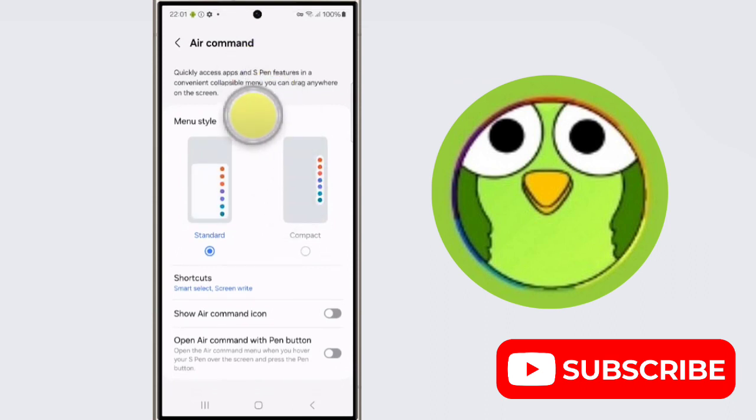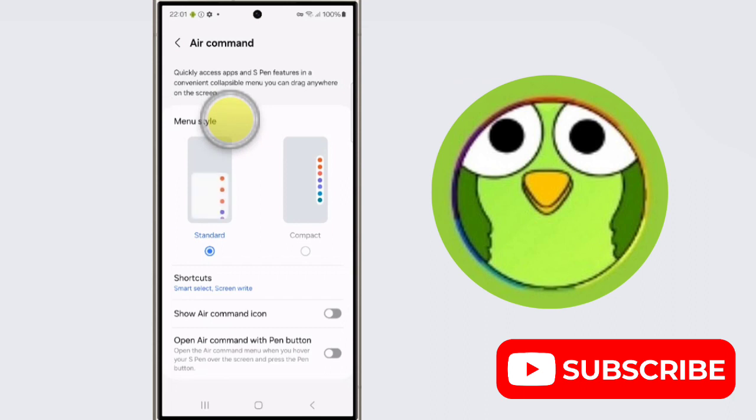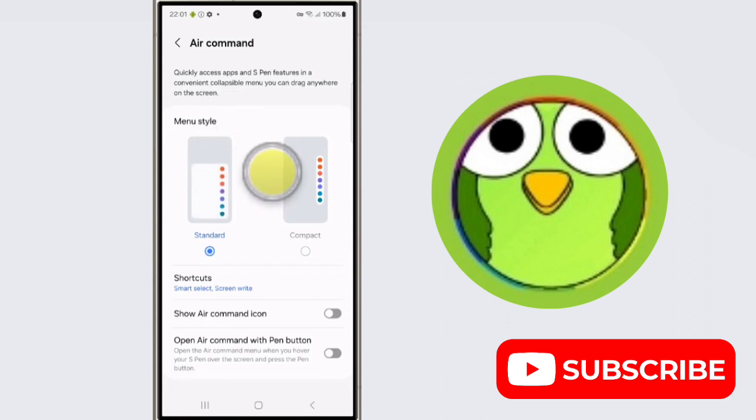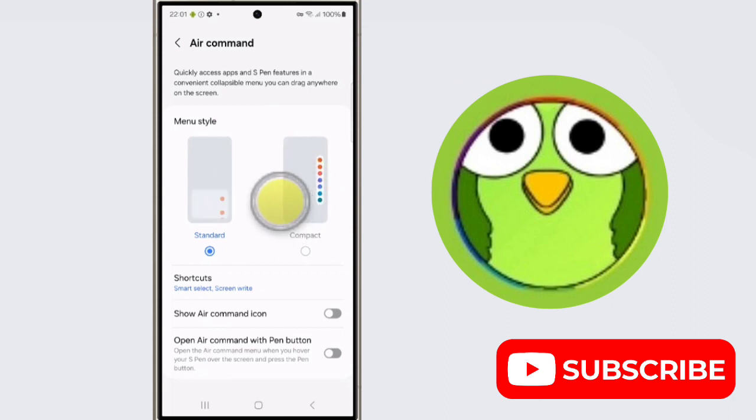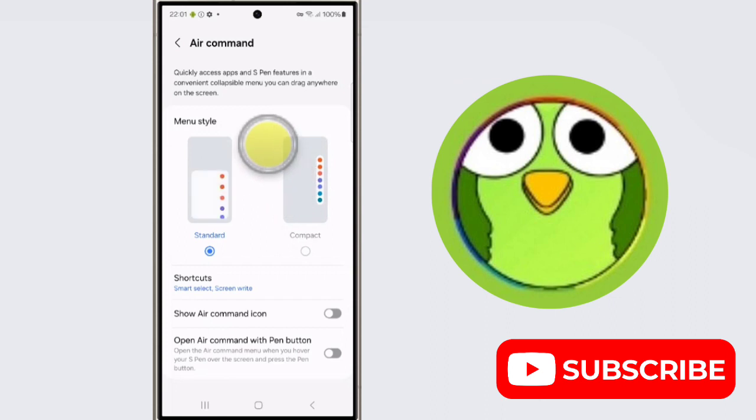So what is Air Command? Air Command refers specifically to the menu that appears when you use the S Pen on compatible Samsung Galaxy devices. This menu provides quick access to a variety of S Pen features. What is the function of Air Command? Air Command provides shortcuts to S Pen features.